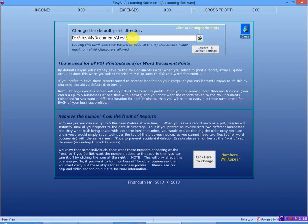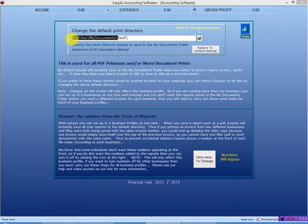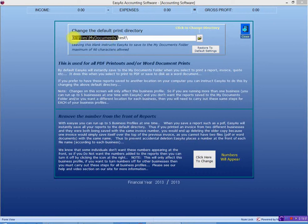So this computer is set up that the My Documents was actually all of this. So previously, each time Easy As tried to save a report, it would talk to Windows. And Windows is supposed to give it back this information. But if it doesn't do it, if it falls over, Easy As doesn't know where to put it.